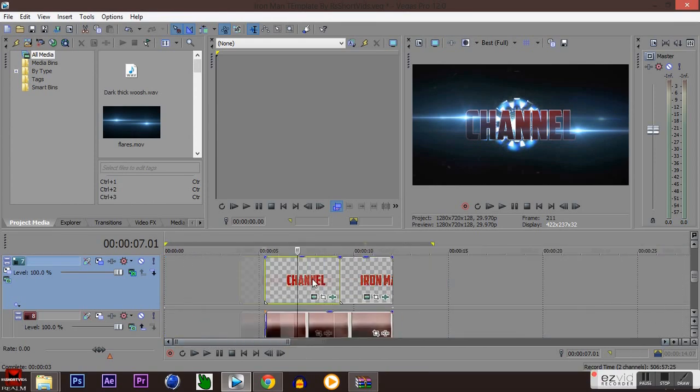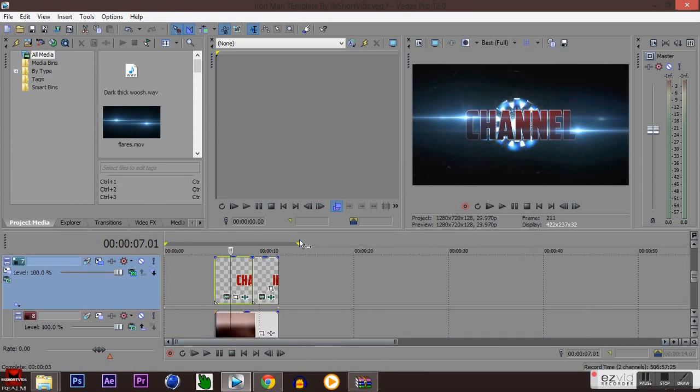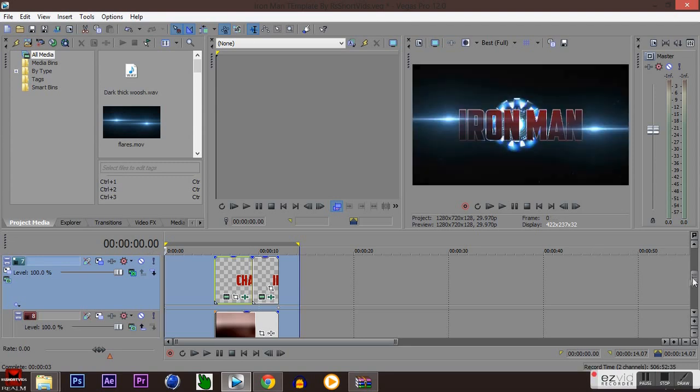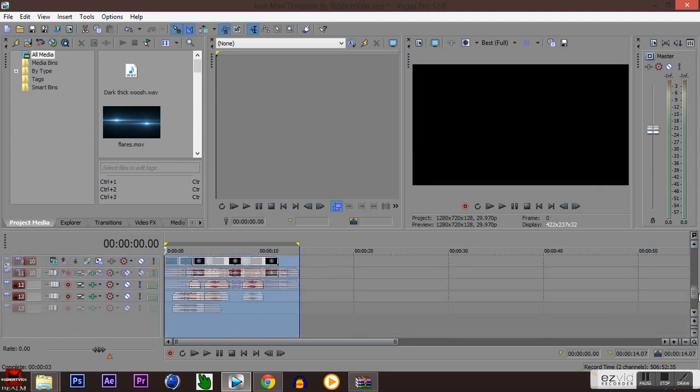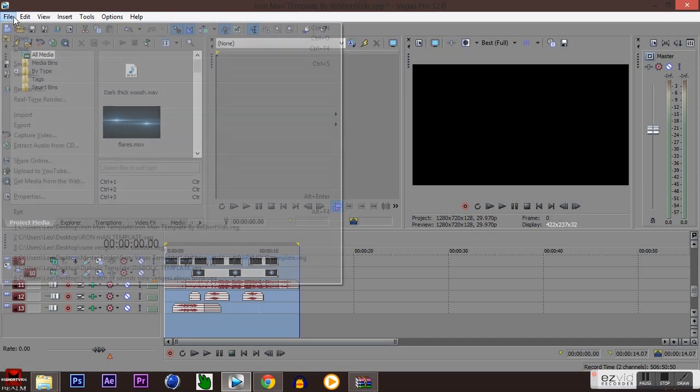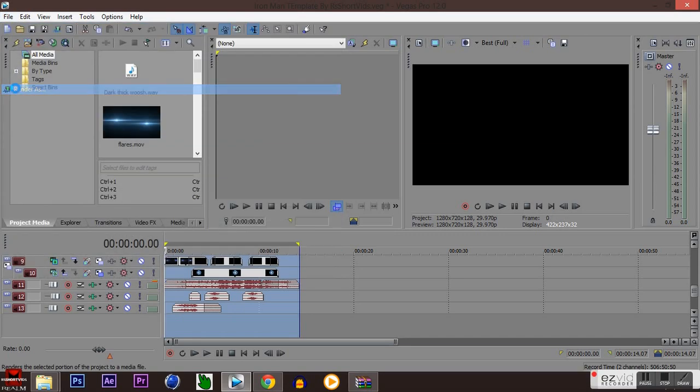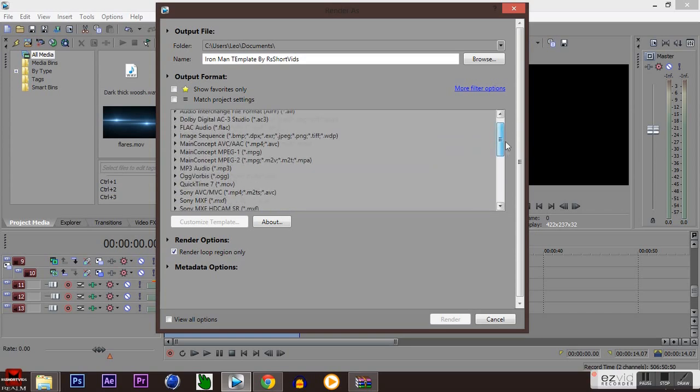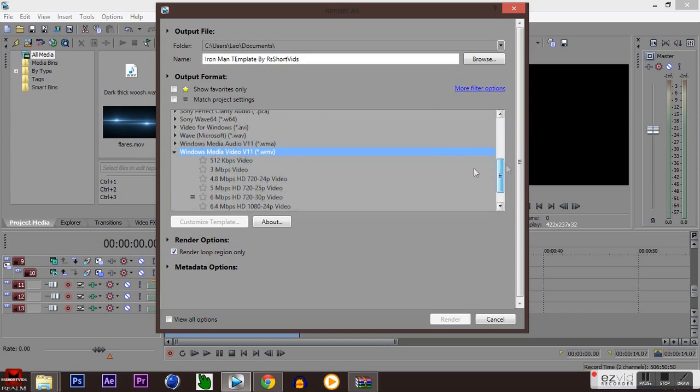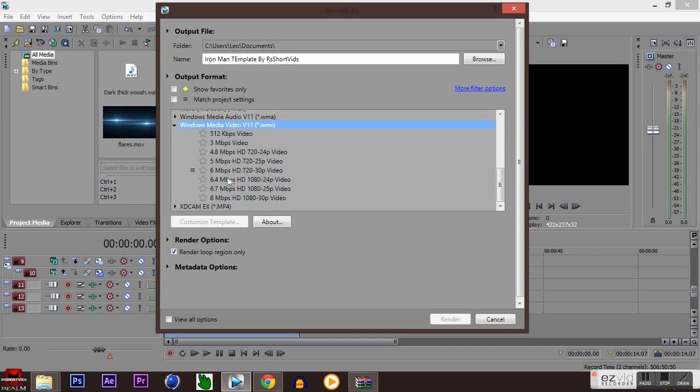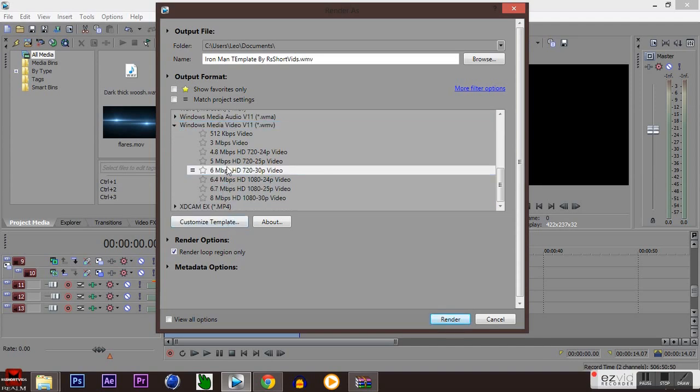Hopefully you guys figure this out. All you want to do is highlight all the files like I'm doing on the very top and click render as. Now you can go ahead and choose what format you want, but I prefer to use Windows Media Video. Click on that and then click over here to six megabytes per second at 720p.